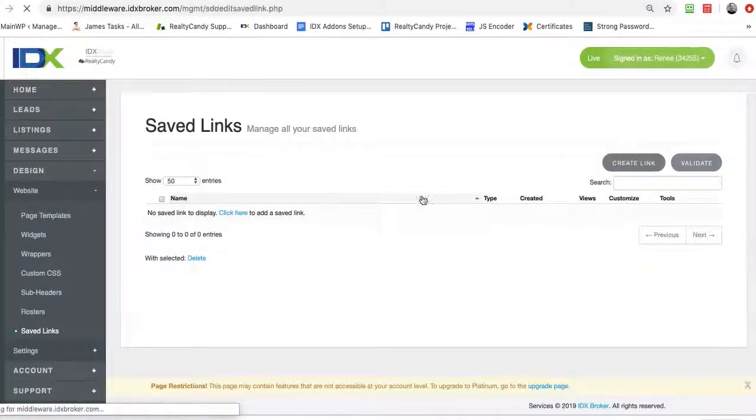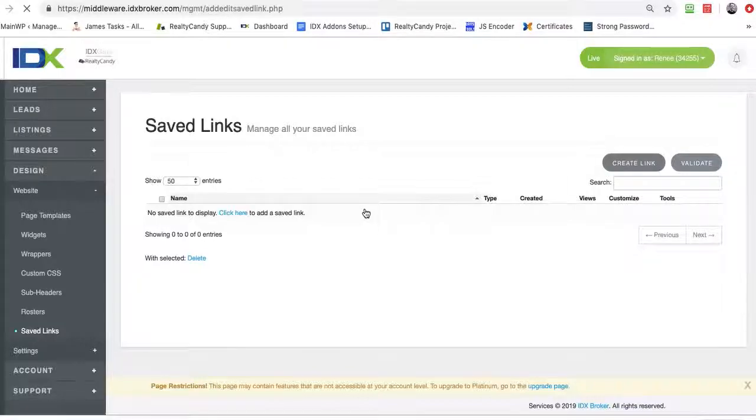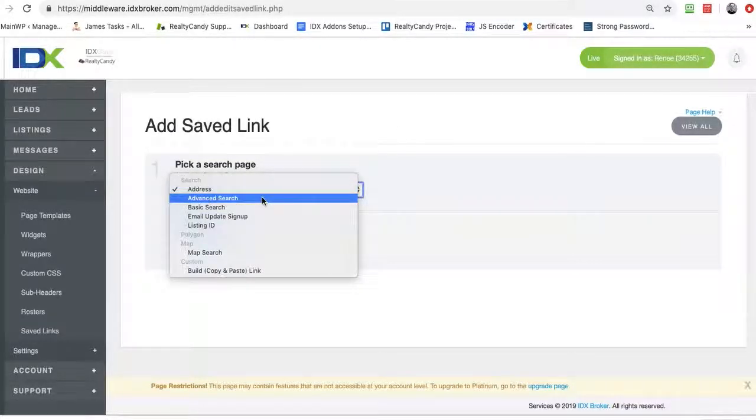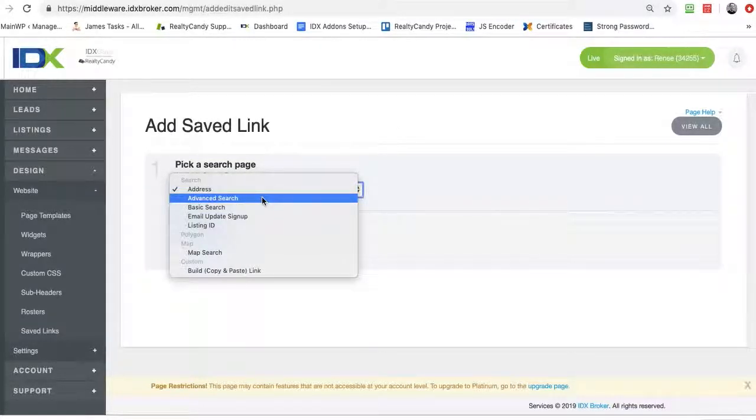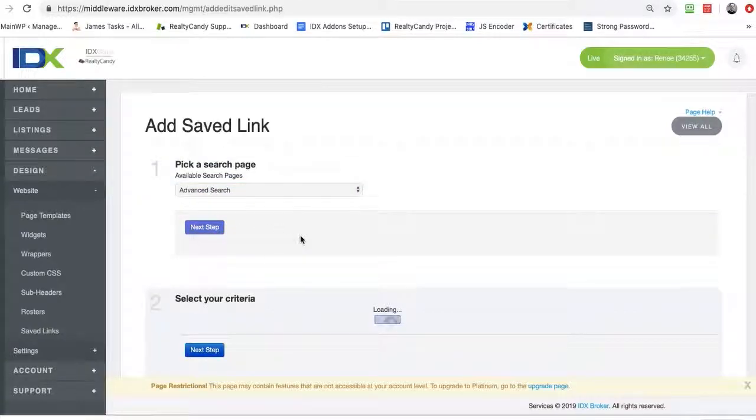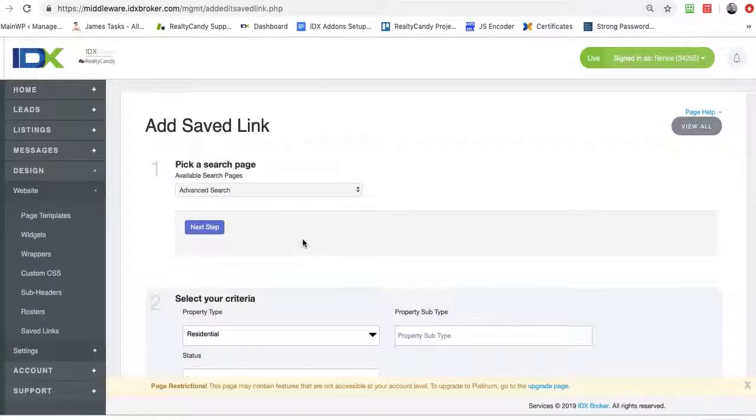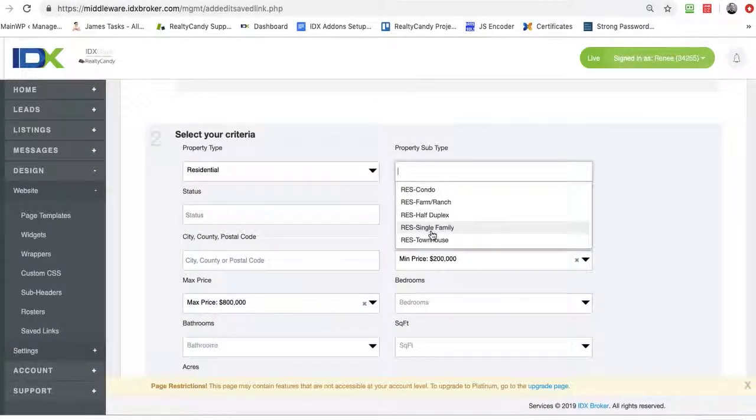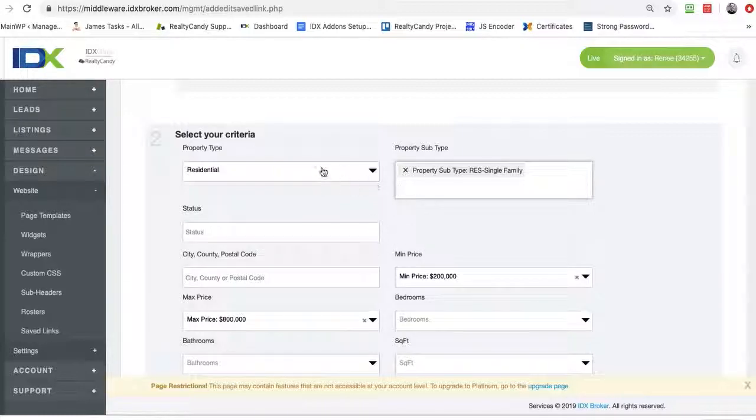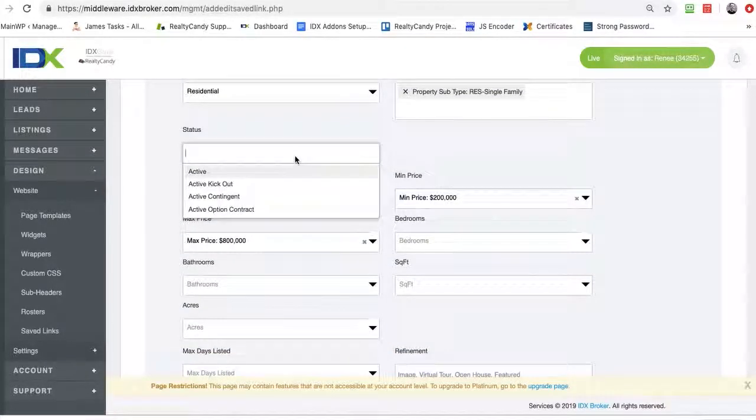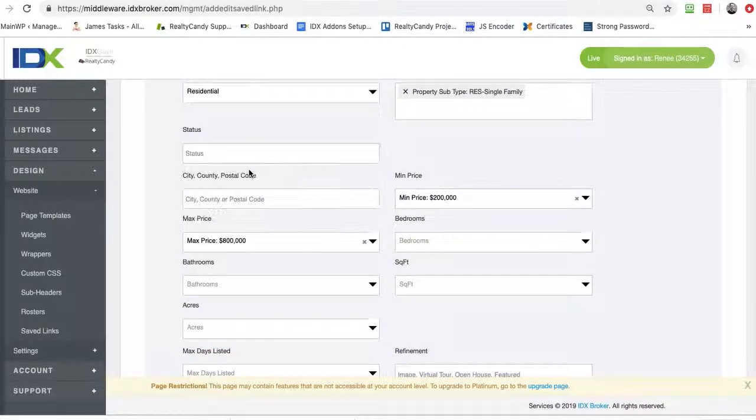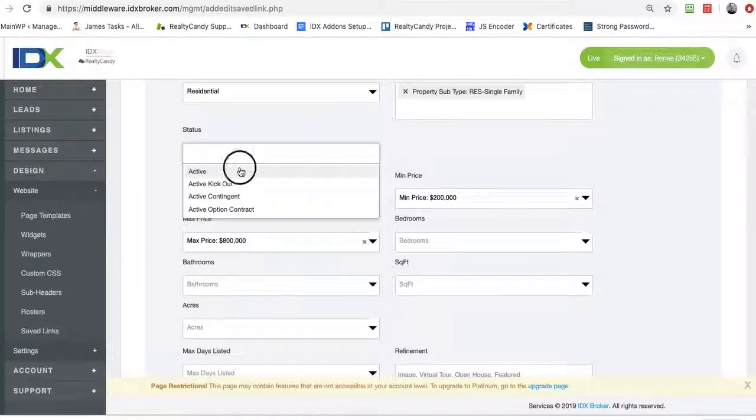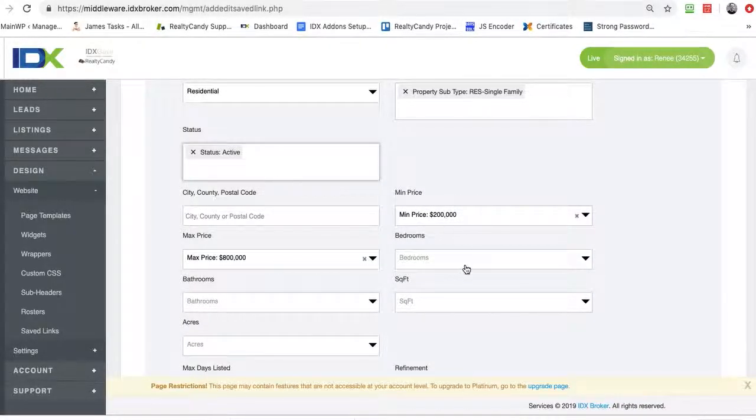And here let's create a link. So in this case let's do an advanced search. We're going to show new construction. So we'll come here and we'll select single family as the property subtype under residential. Let's kick out active listings.